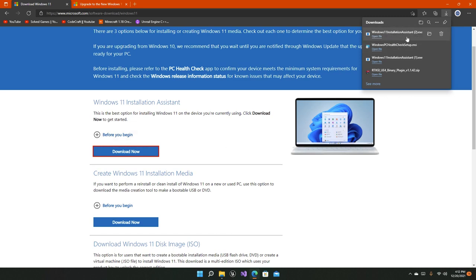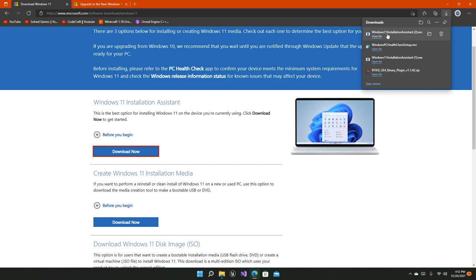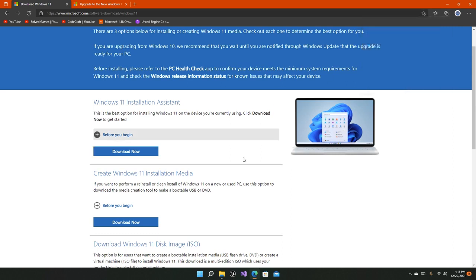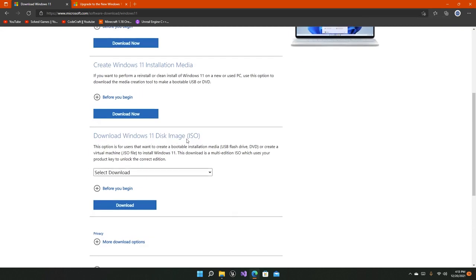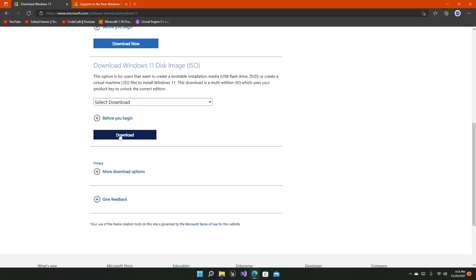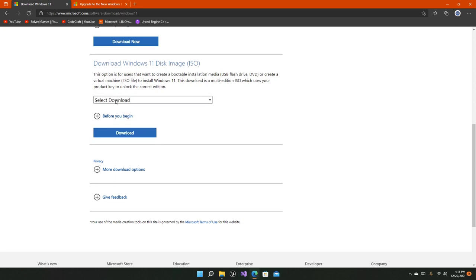Now you might think that the entire Windows 11 operating system is in this file—no, it's not. This assistant will actually download Windows 11 on your system and then install it on your machine. It may take a while. I think it's kind of like a 4 GB download of the Windows 11 files itself.